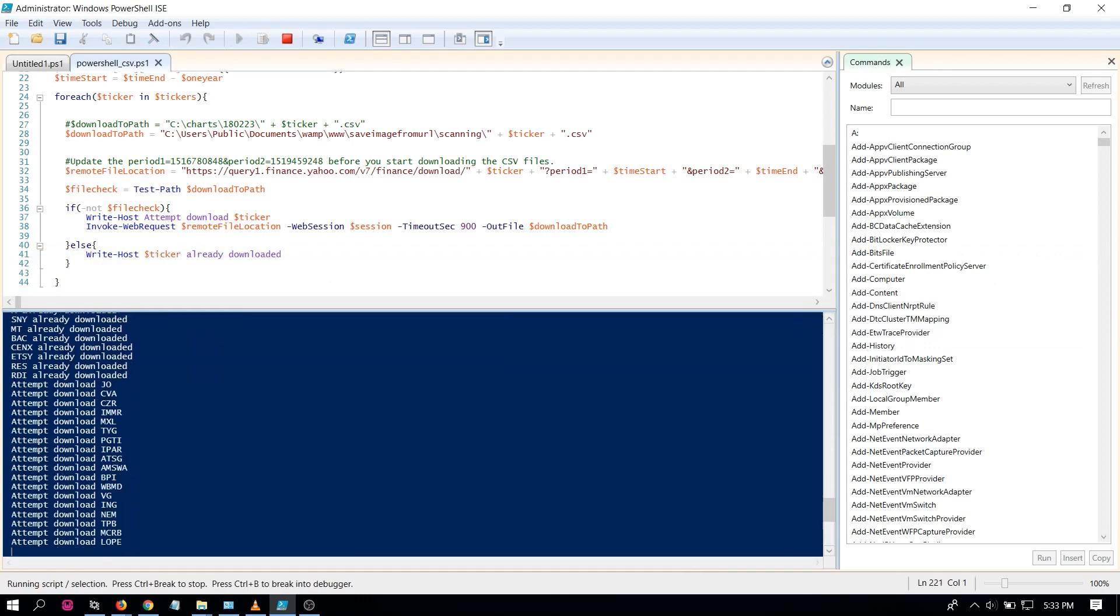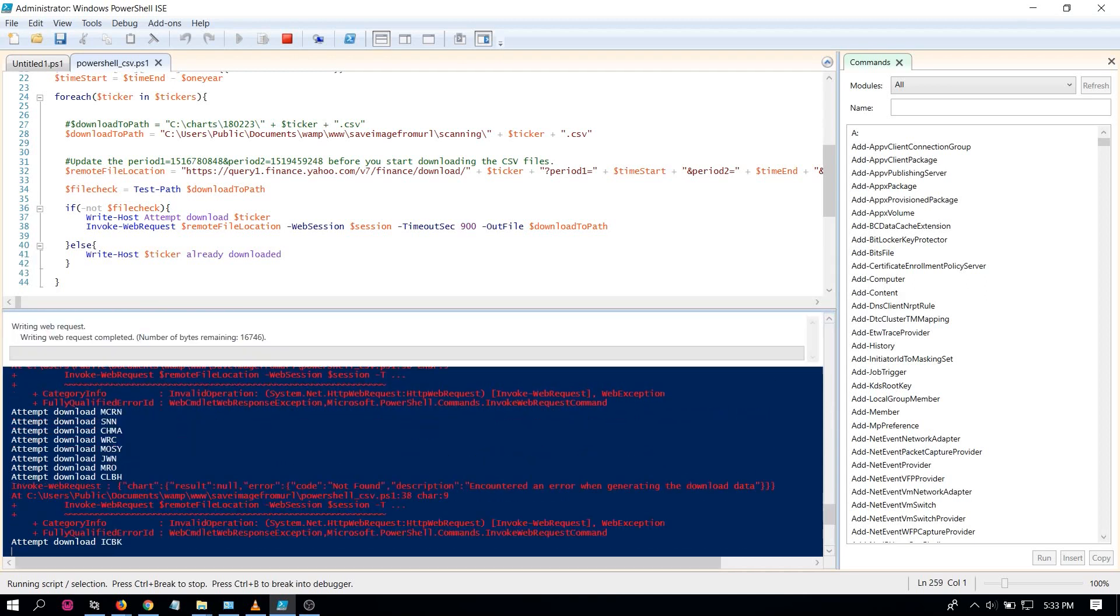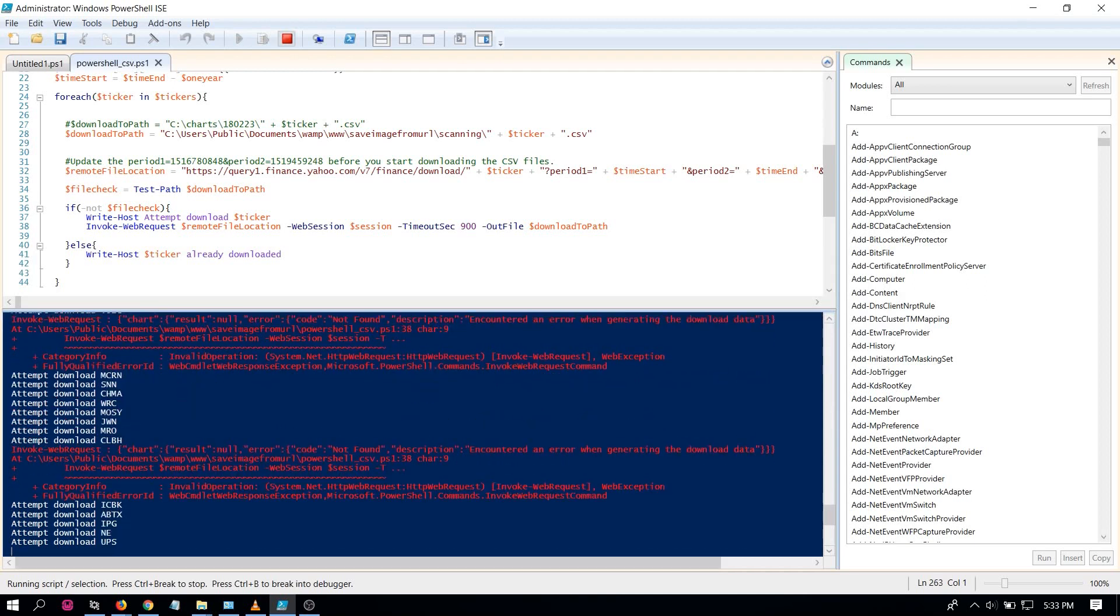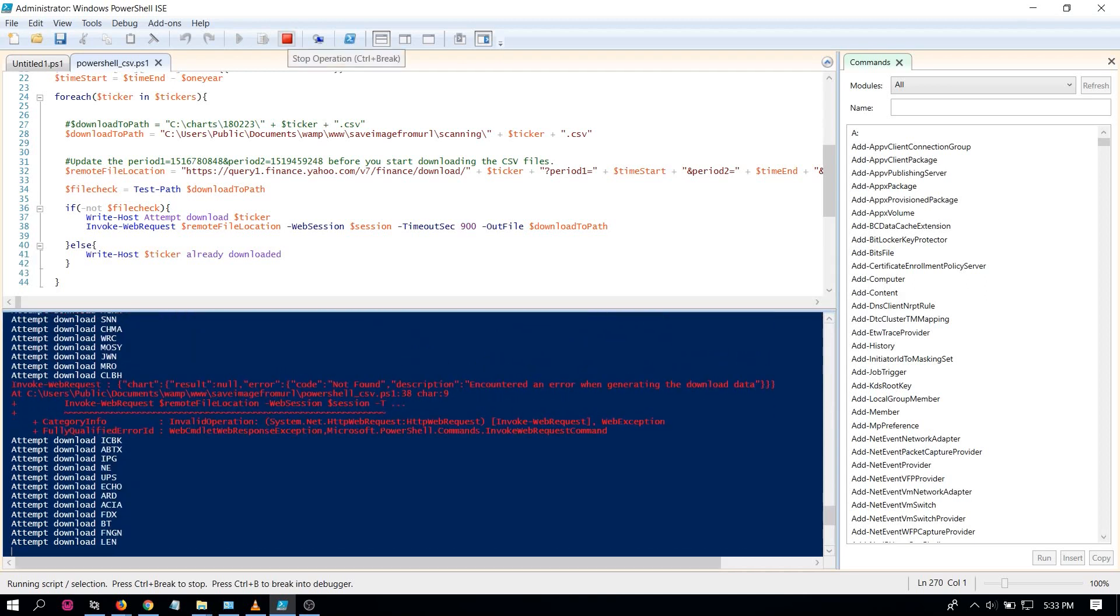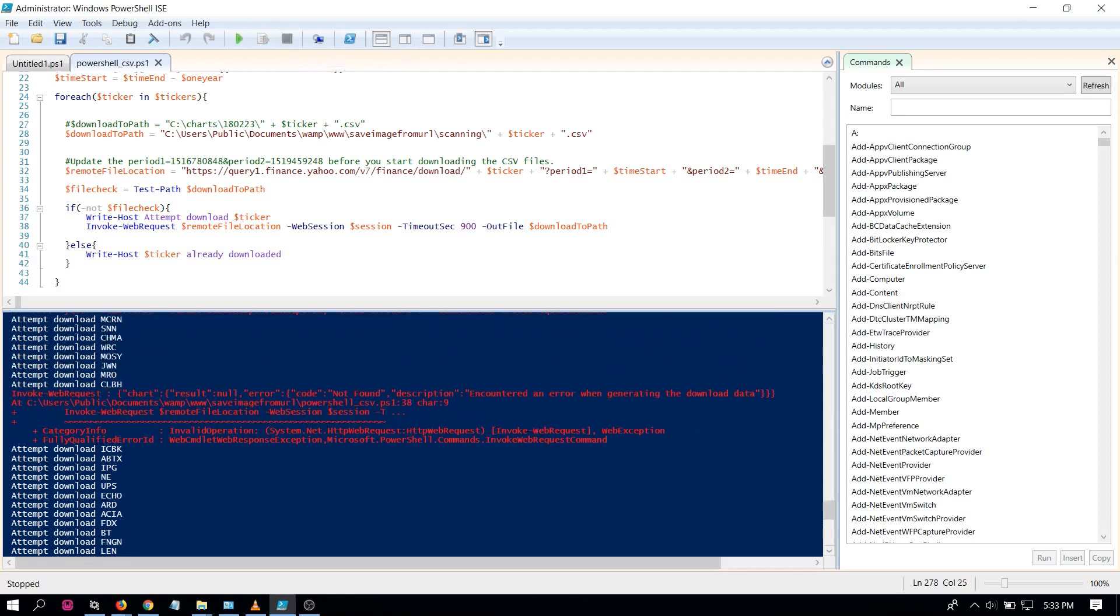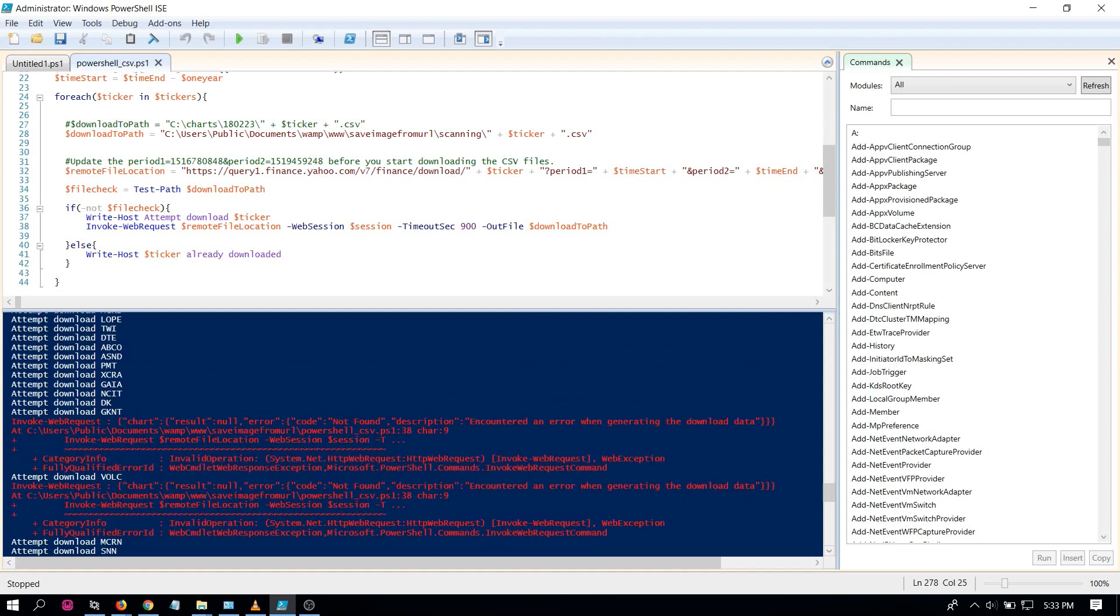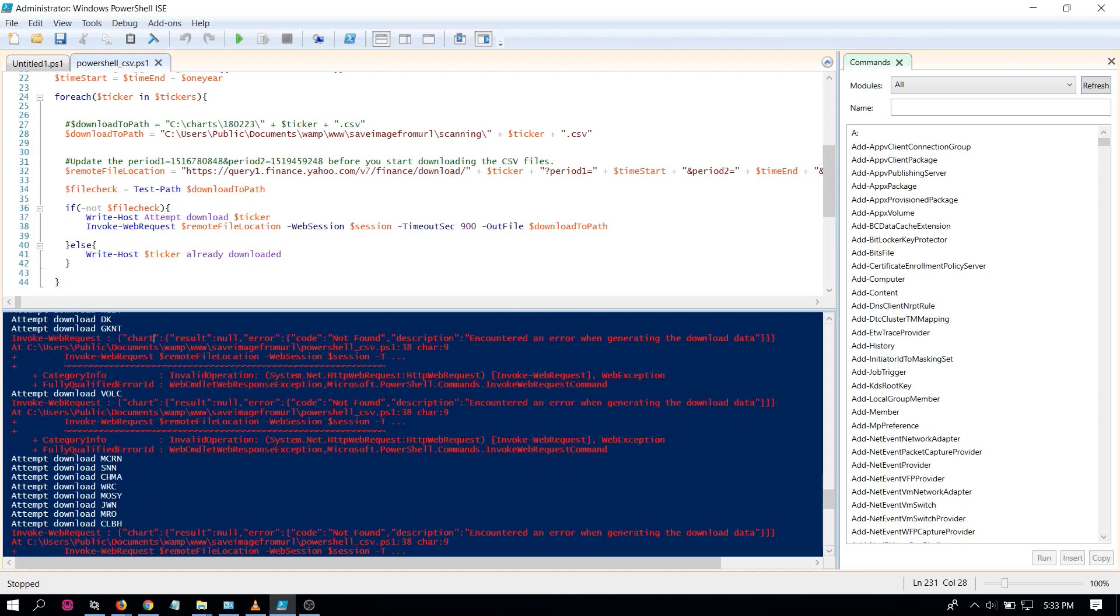I'm trying to download some stock charts or historical data for stocks from Yahoo Finance. This error is due to the ticker no longer being listed on Yahoo Finance.